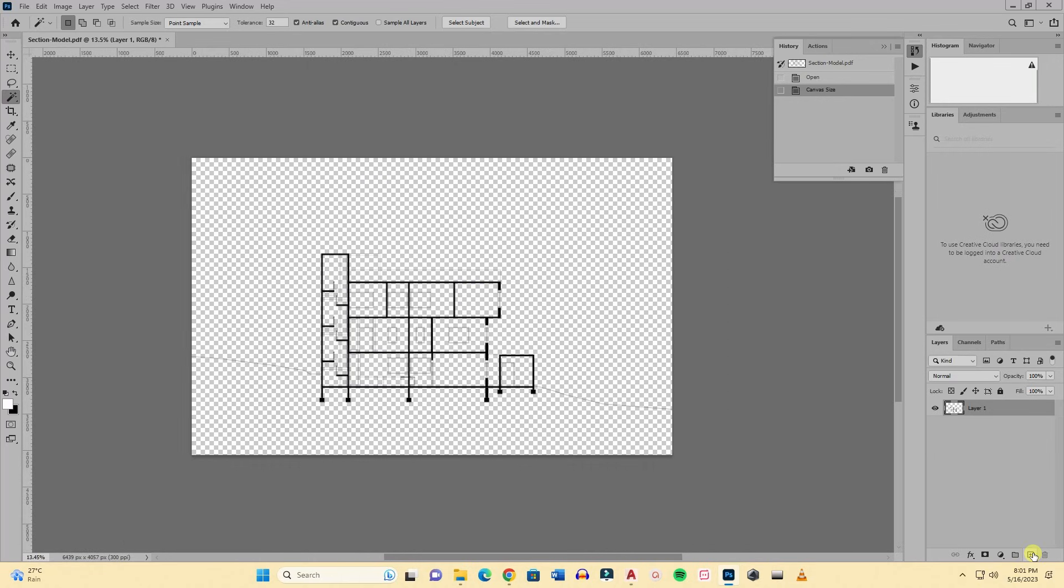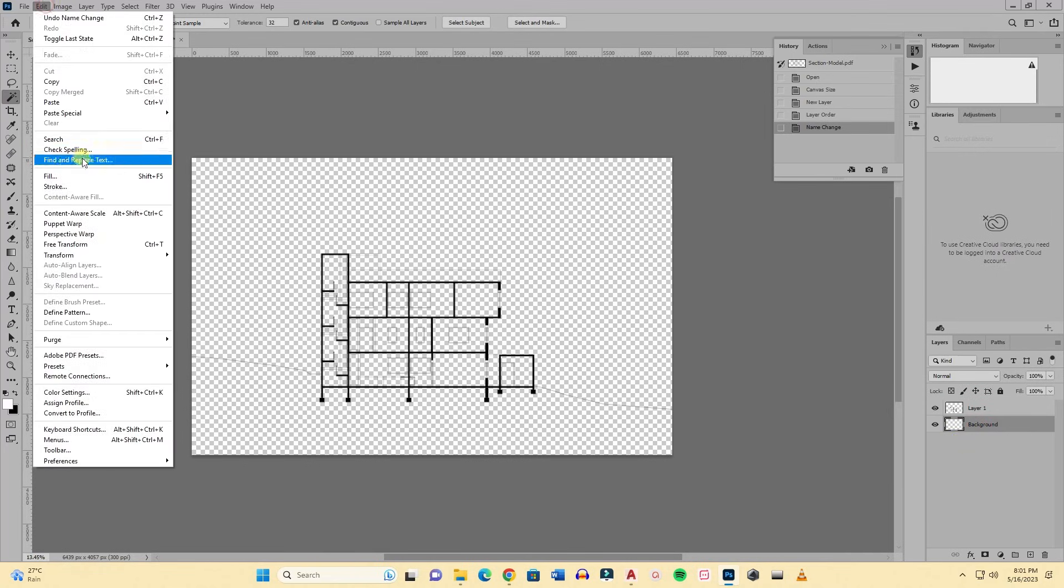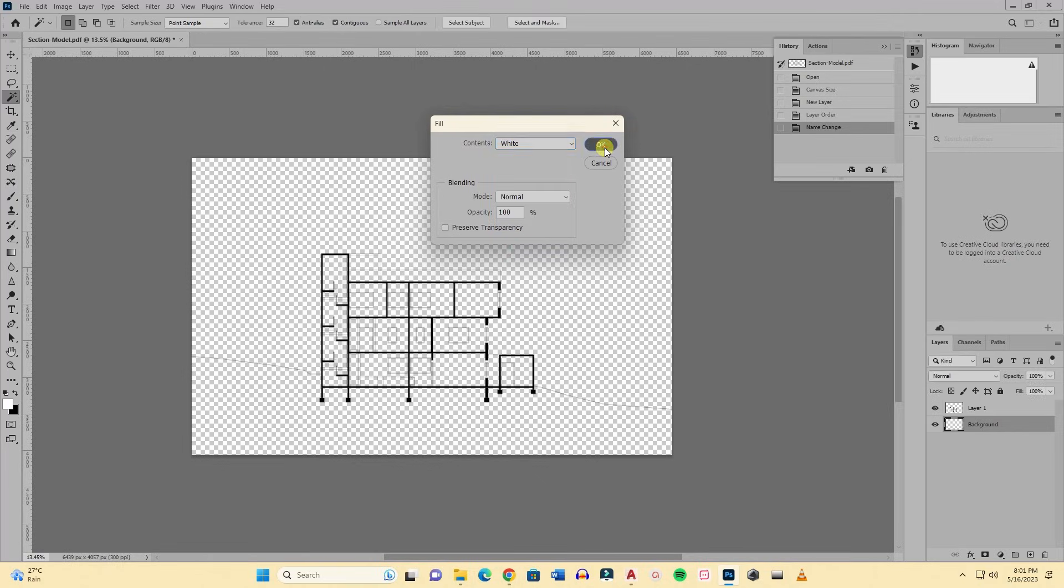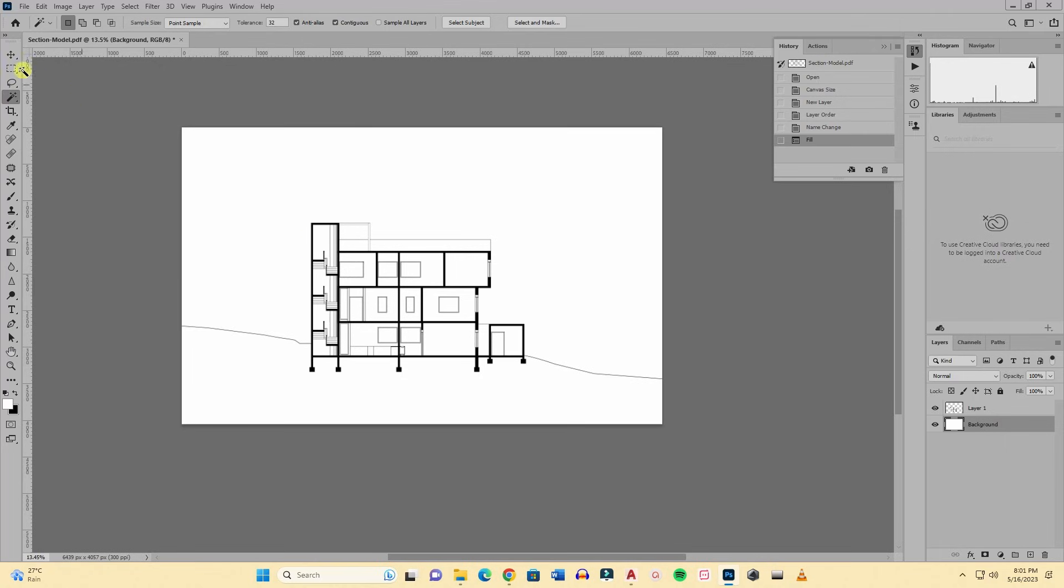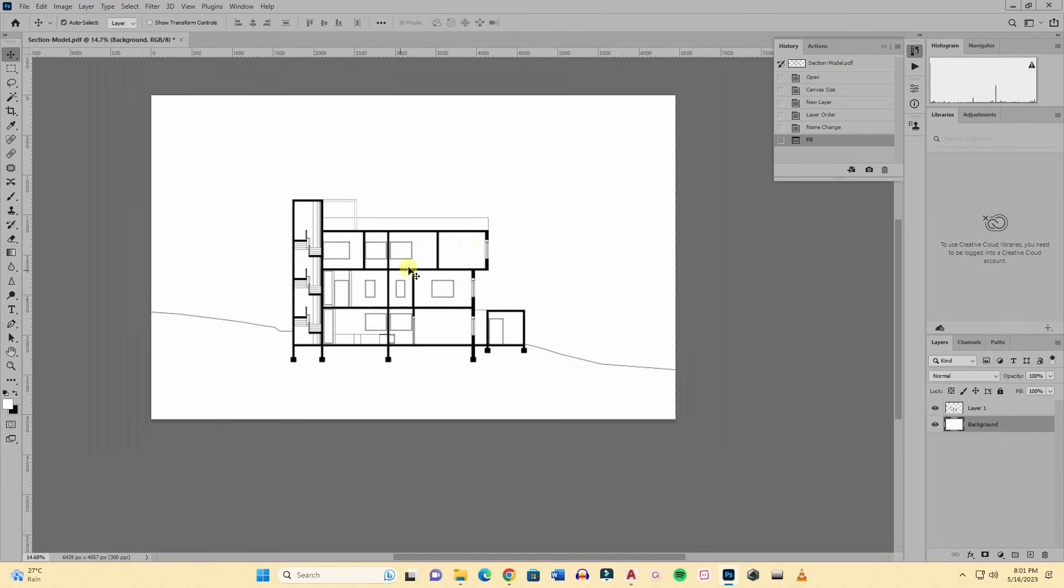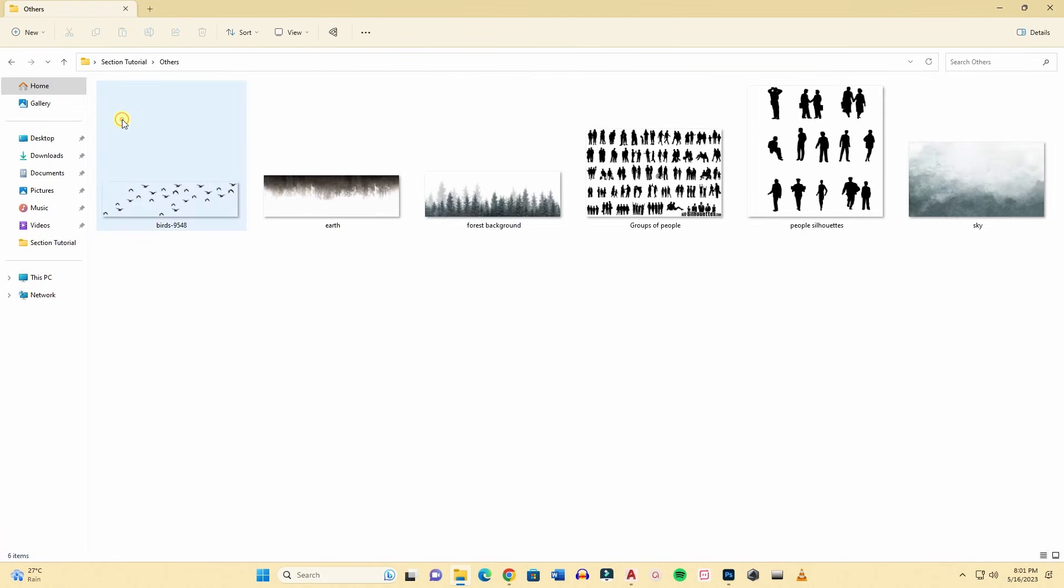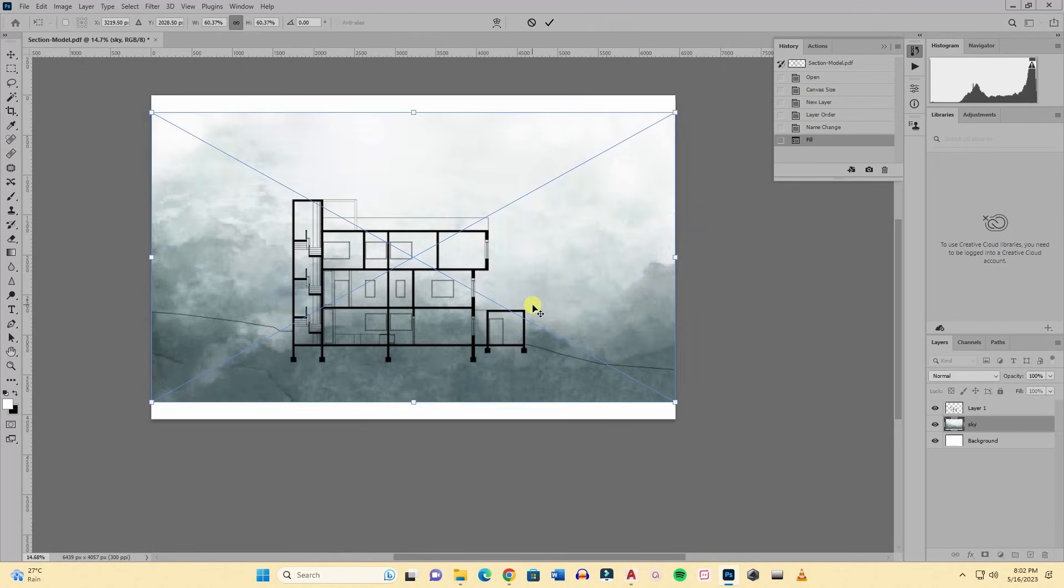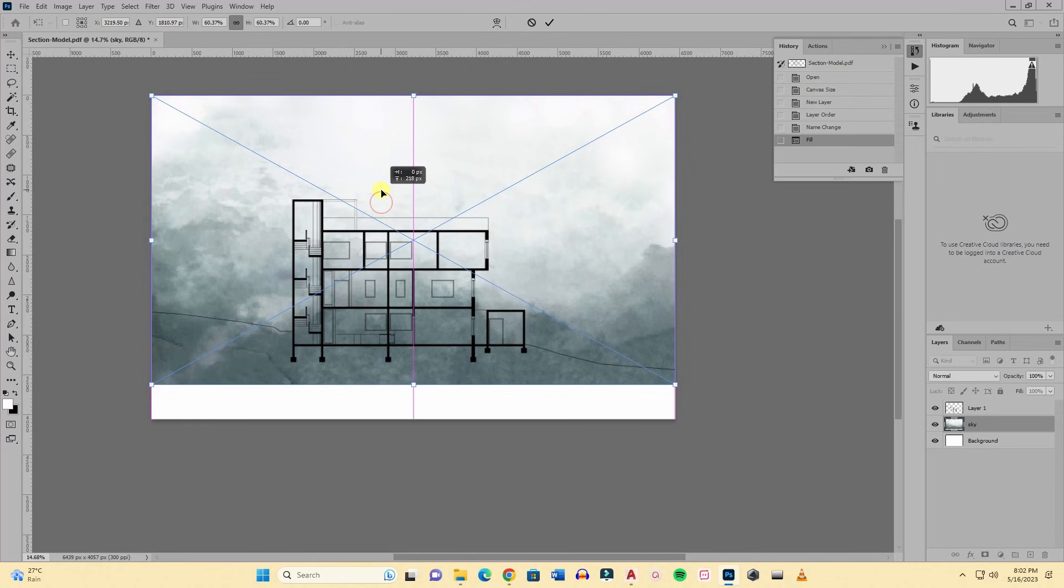Now I have to make a background. I will create a new layer and rename it as background. Then I will fill this background with white color. Go to Edit, Fill, and white. Now let's import our textures. First I will import the sky. I have a sky here, nice watercolor sky. I will place it like this in the background.